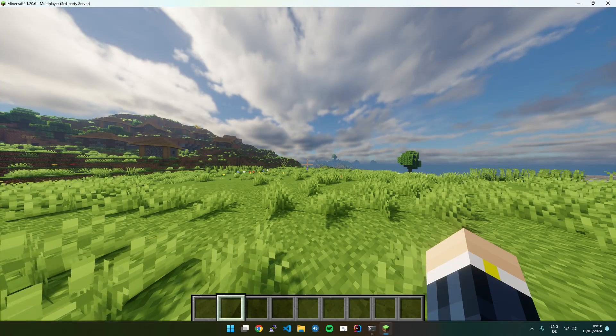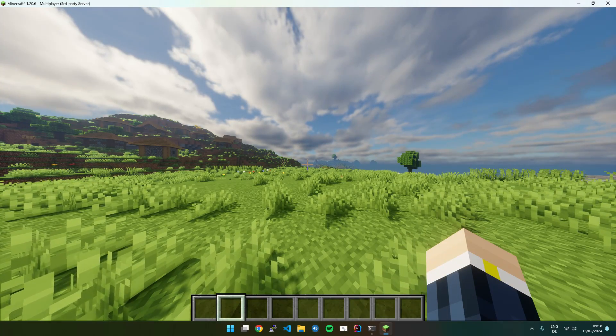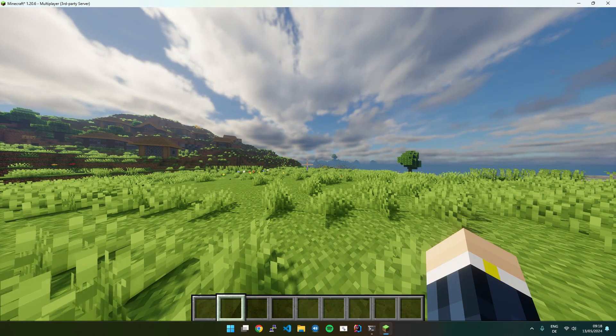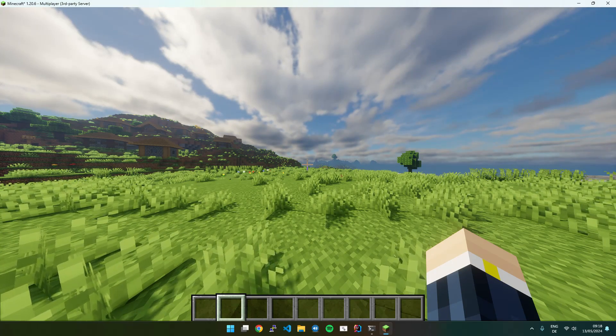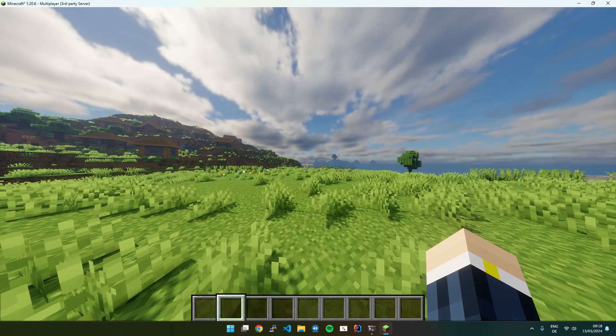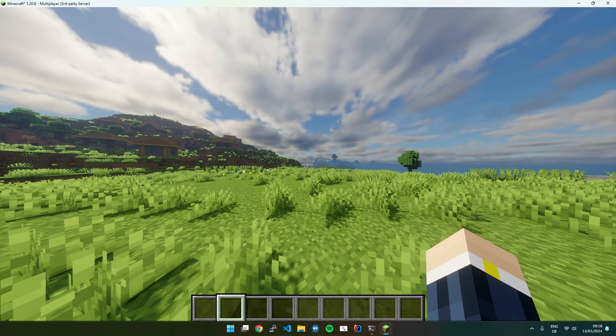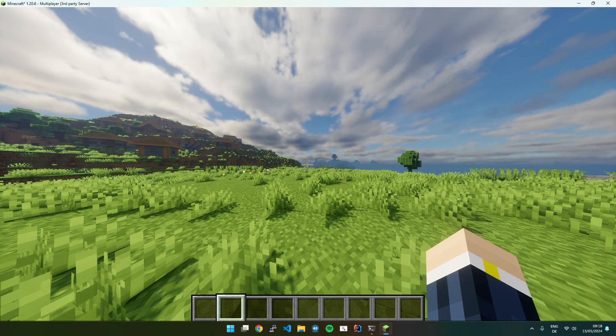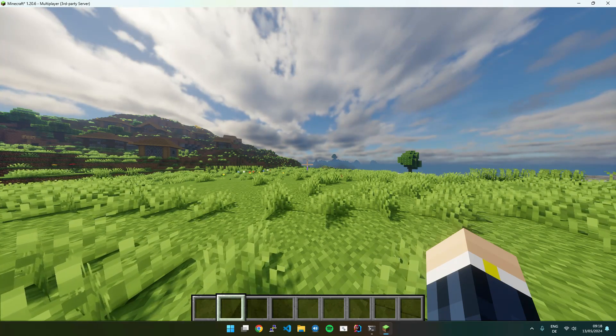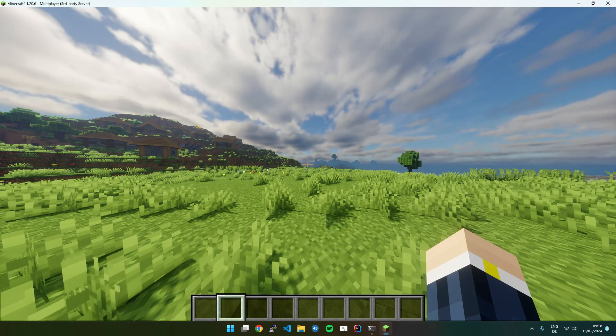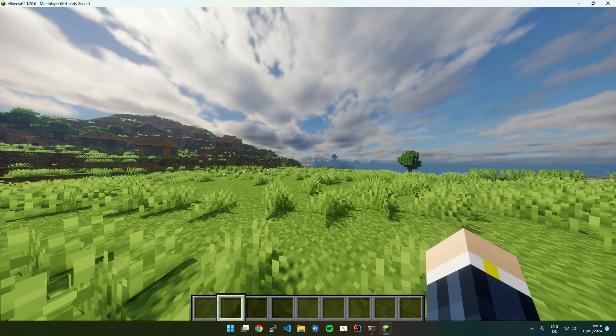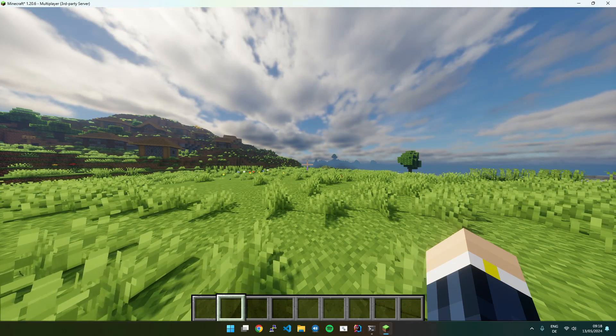If the server you're playing on allows you to be part of multiple lands and you, for example, want to claim for a specific land or trust the player to a specific land and you don't want to use the GUI menu and instead want to use commands, you may need to select the land beforehand.